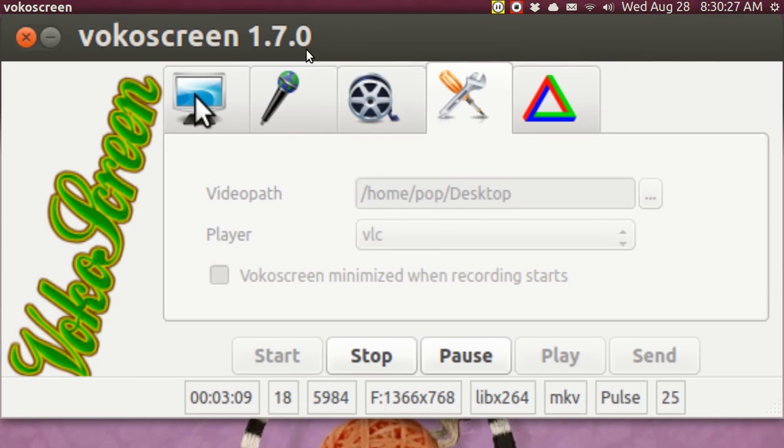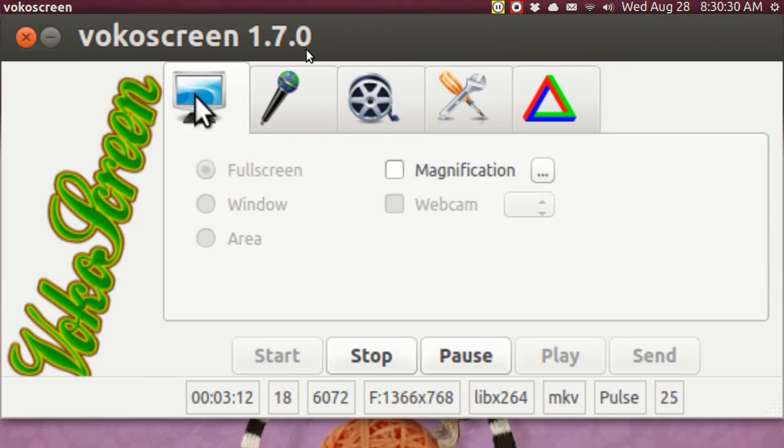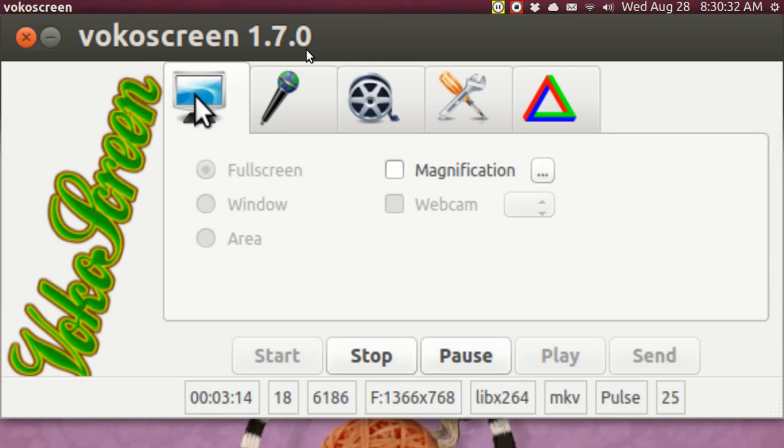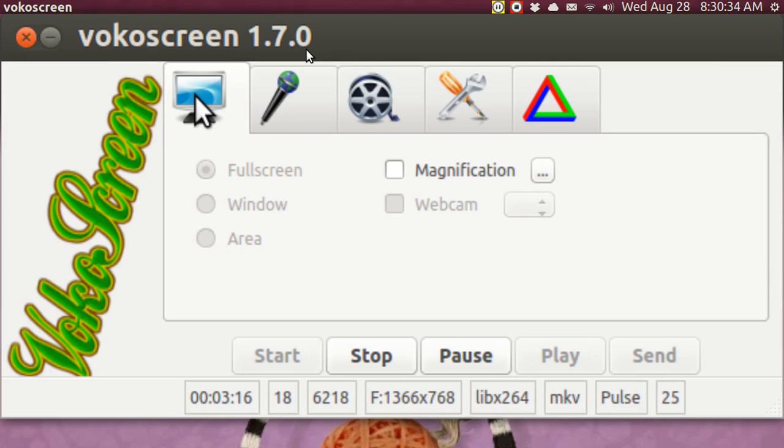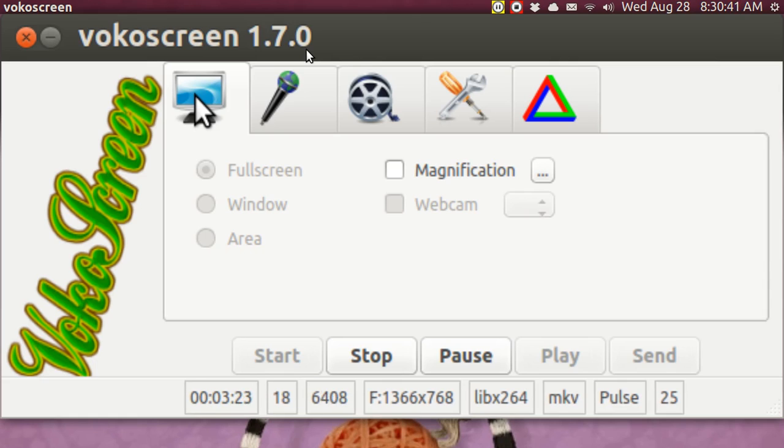You can, of course, record a portion of the screen. You can also show in the corner of the screen yourself in a video camera if you have one on your computer.